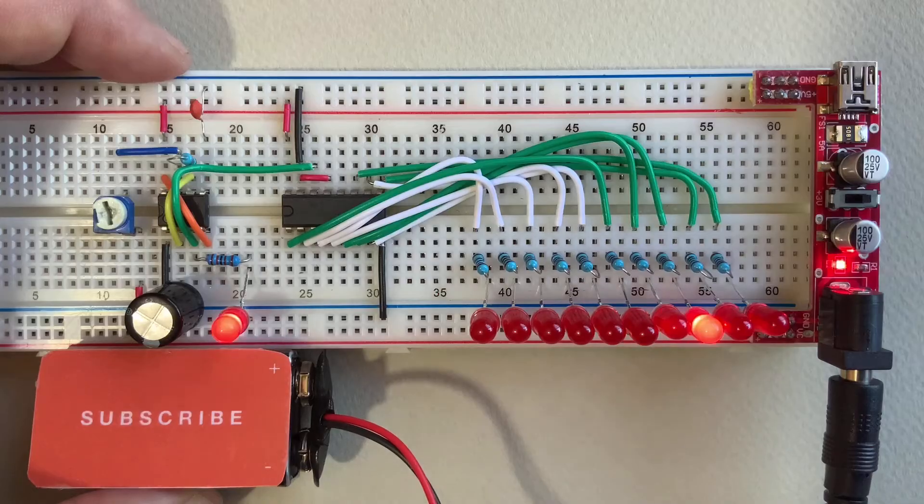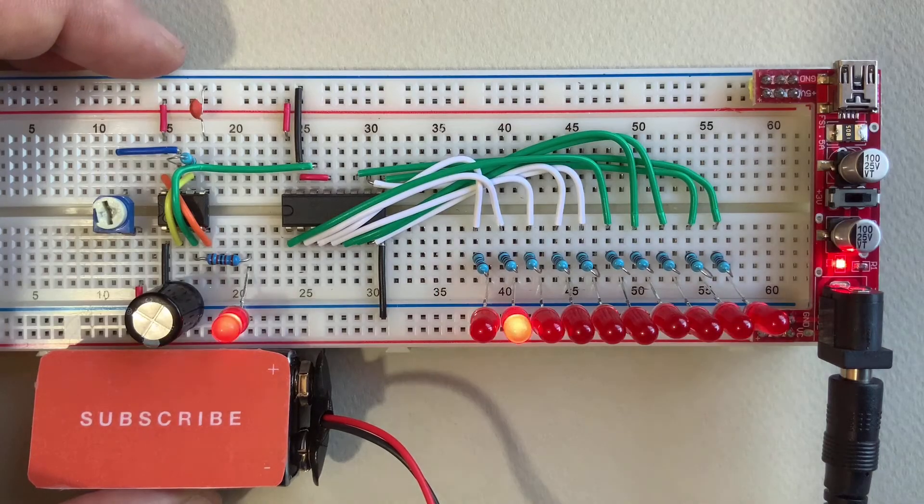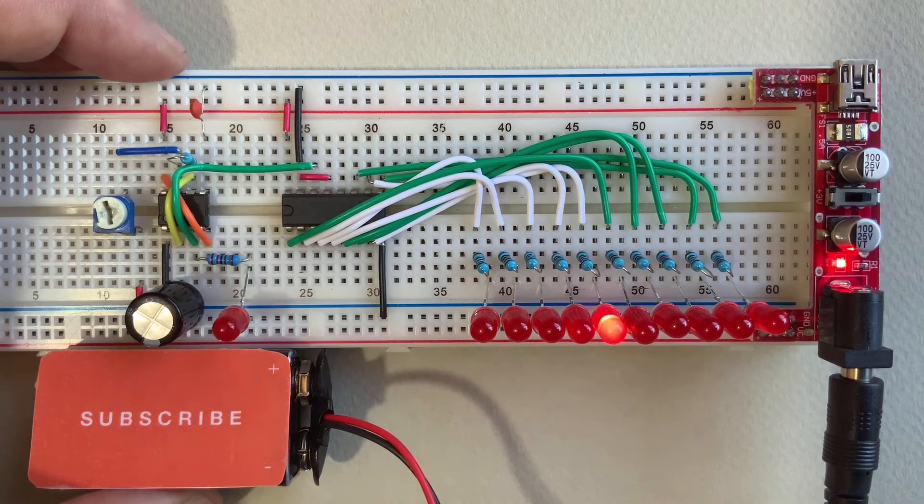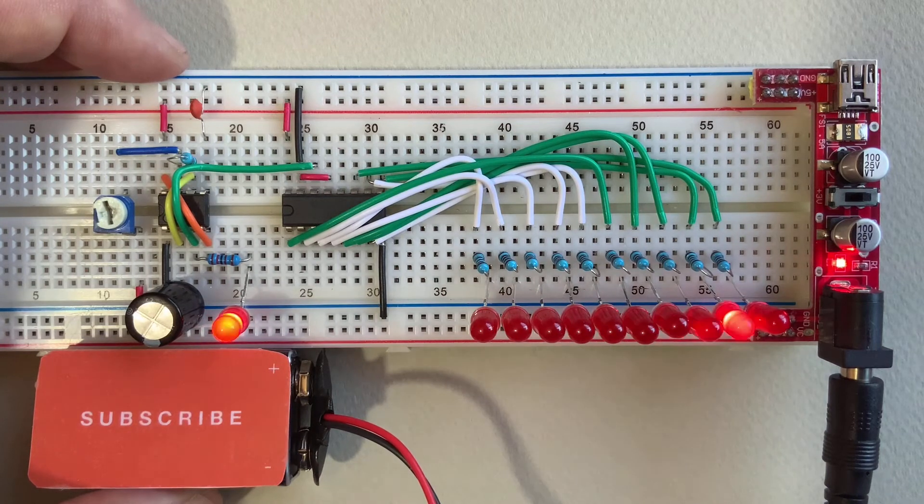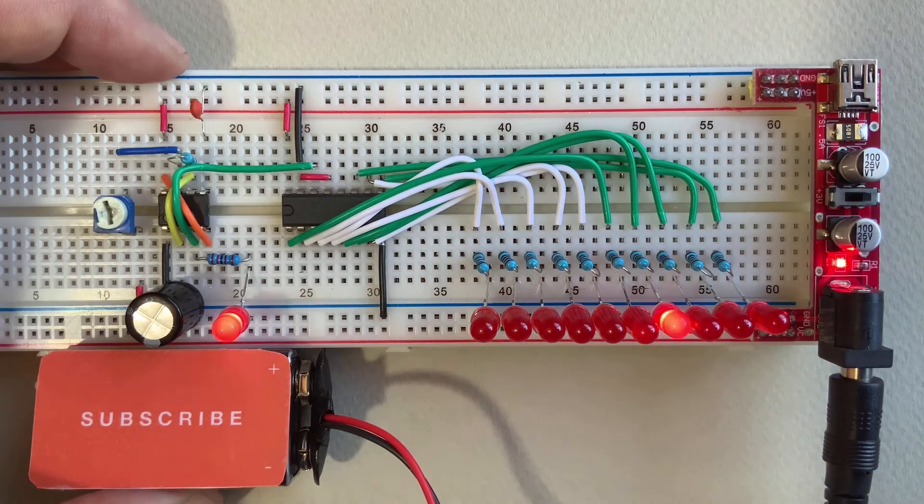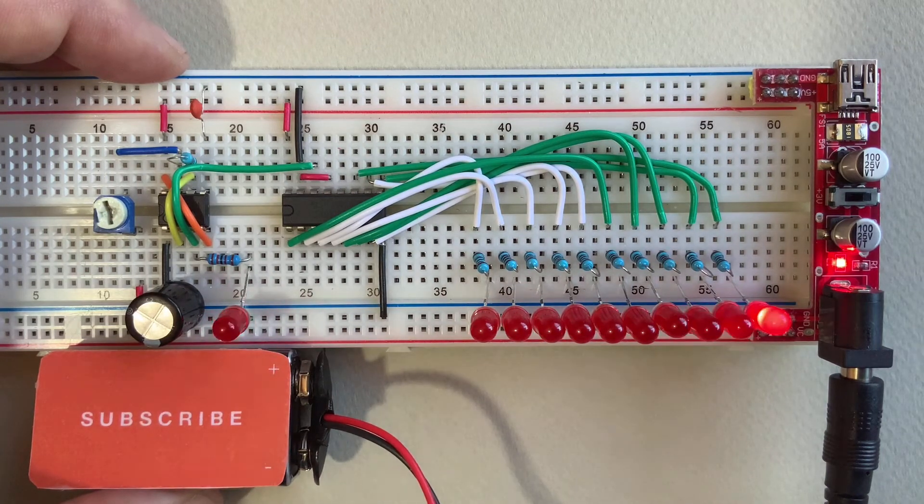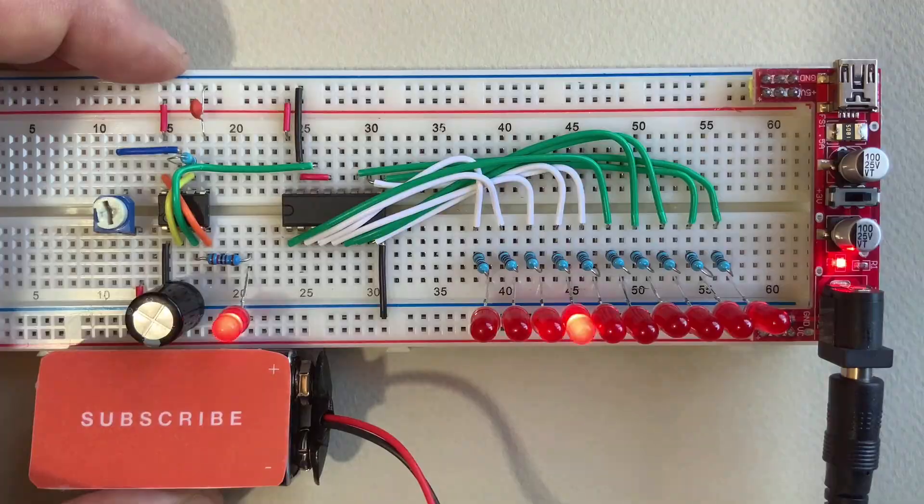If you only need low voltage output for your projects then these are an affordable alternative to purchasing something like a bench power supply.